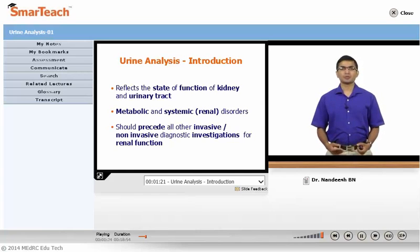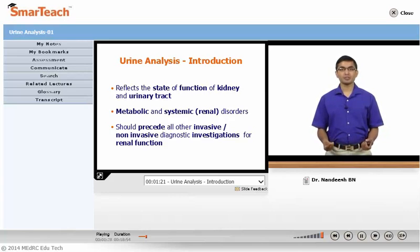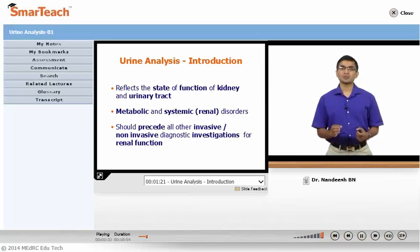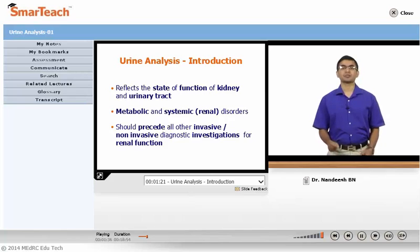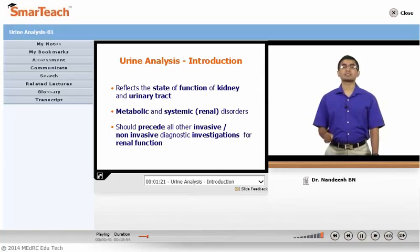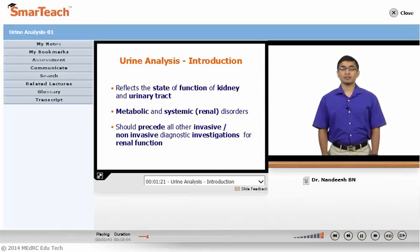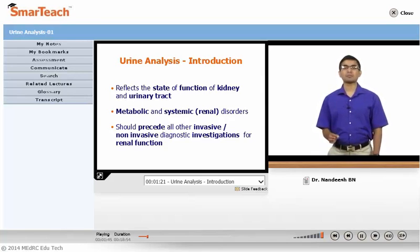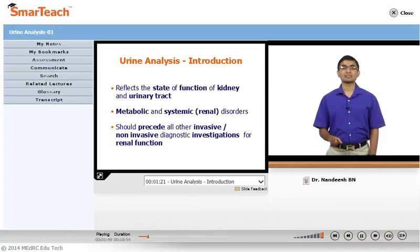Why do you need to do urine analysis? What information do you get from analyzing the urine? Urine analysis reflects the state of function of the kidney and the urinary tract. Not only the kidney — it also gives information on metabolic and systemic disorders in the body. Since it is a very simple and non-invasive procedure, it should precede all other invasive and non-invasive diagnostic investigations done for renal function.